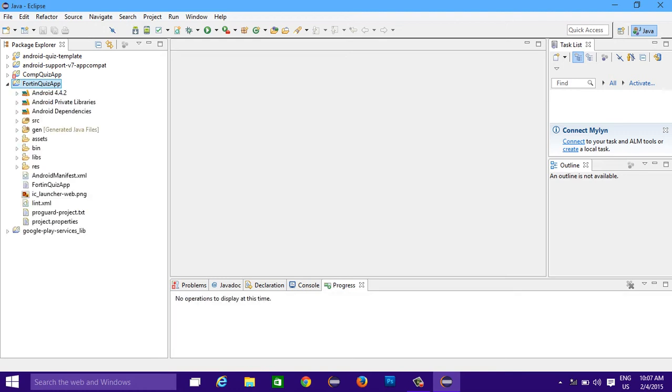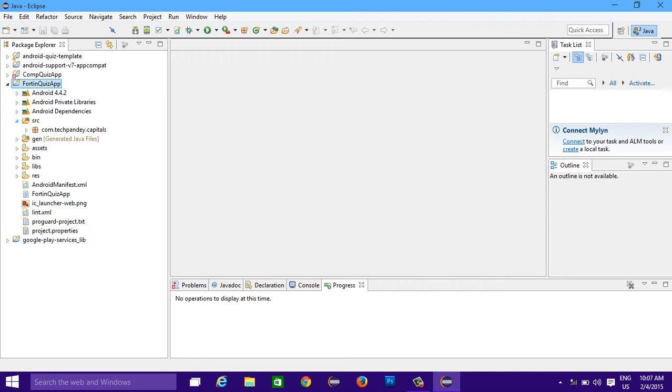Now open this one. There are few things that they don't change. One of them is the other src folder, it doesn't change actually. See, still you can see it is com.tech.a.capitals.